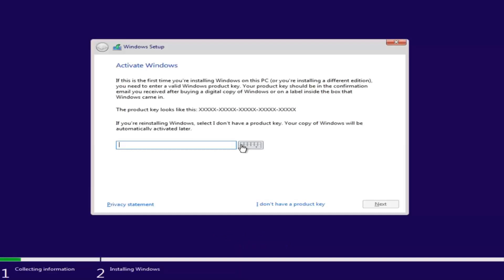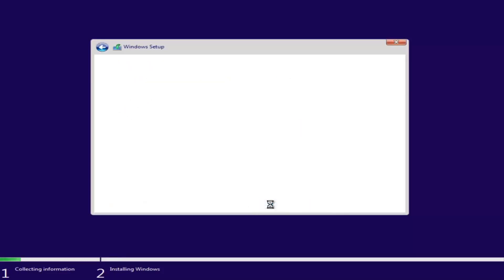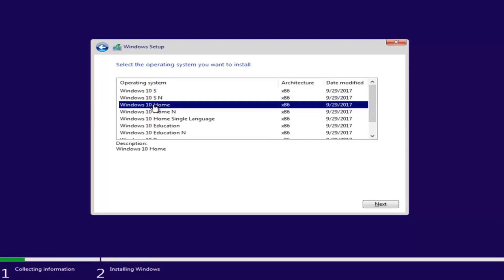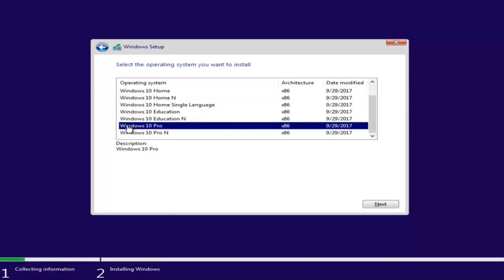If you have a product key — like a retail version of Windows 10 — you can insert it here. You might not be prompted for this if you're upgrading an eligible Windows computer. If you don't want to install with a product key at the moment, select 'I don't have a product key' and continue. Now select the correct operating system — for most people upgrading from Windows 7 or 8, it will be Windows 10 Home Edition. Select Windows 10 Professional if you're running Windows 7 Professional or Ultimate. Once you've made your selection, click Next.